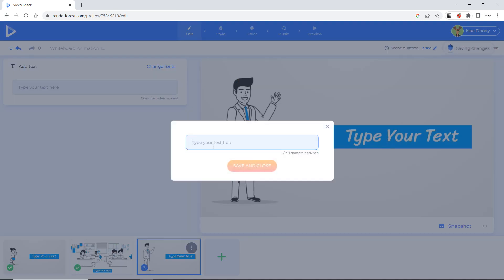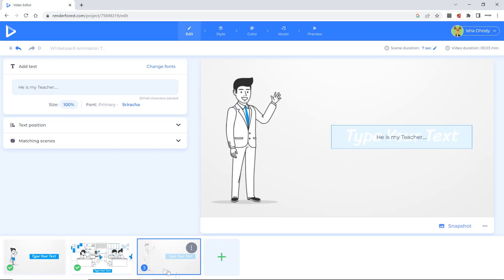Type your text. And Radha says he is my teacher. Save and close.